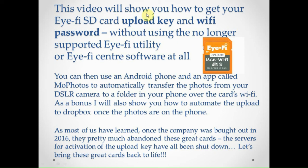Okay, in this video I'm going to show you how to use your Eye-Fi card to basically get your upload key and your Wi-Fi password.